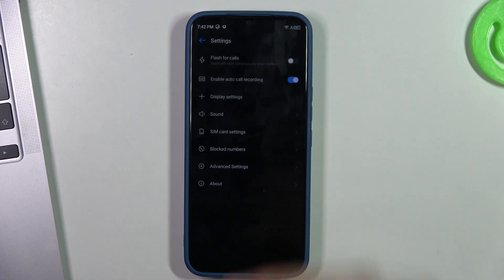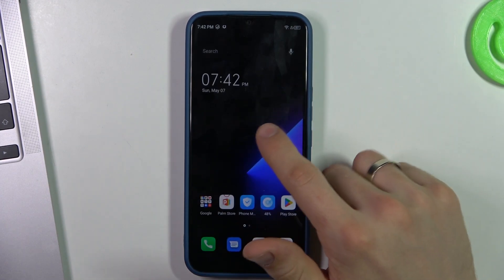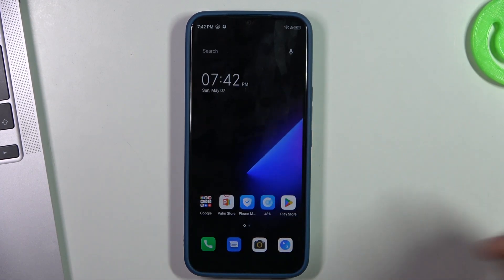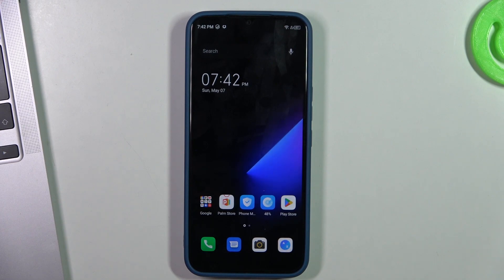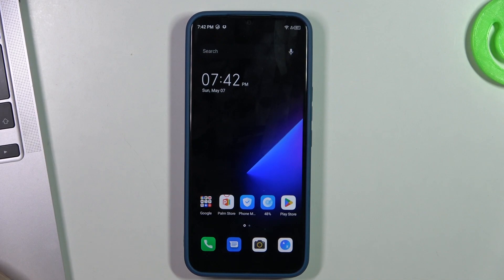Just click it, and in your recorder you will see all your recorded calls. Just try to use it, and that's it. Thanks for watching!